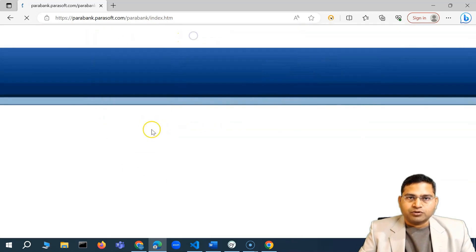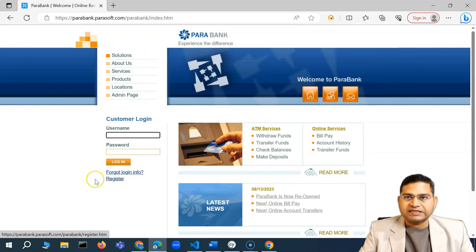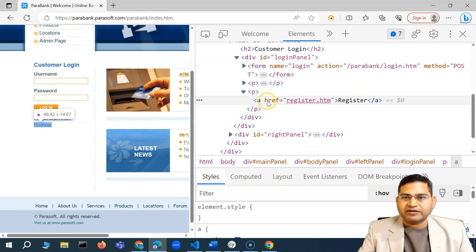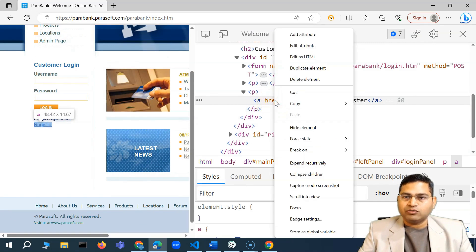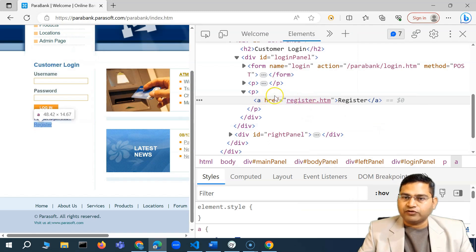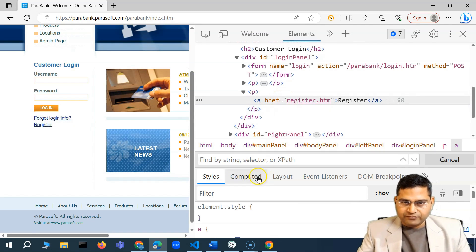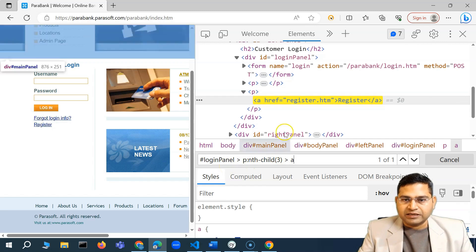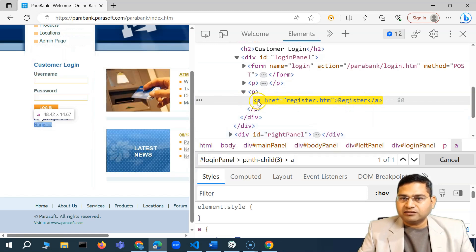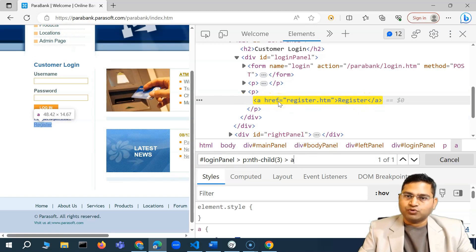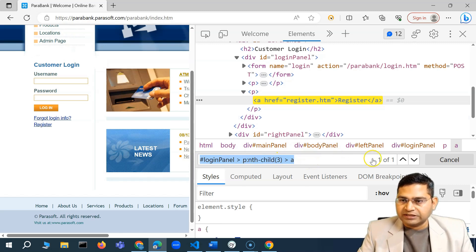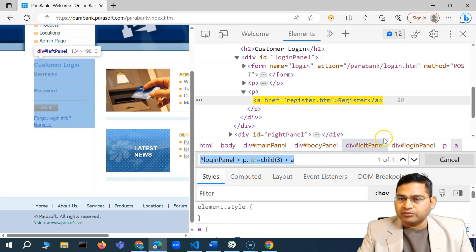To find the CSS selector for the register button, I'll right-click, click Inspect, then right-click and copy the selector. If I press Ctrl+F and paste it, you'll see that particular web element is highlighted. I can write the selector myself using strategies I've shown previously, or rely on Selectors Hub which gives better locators compared to what you get directly from the browser.